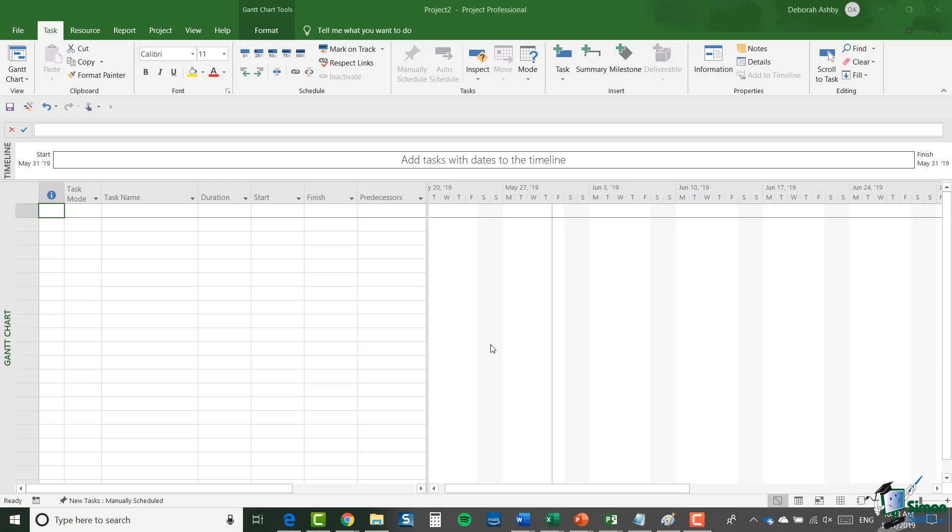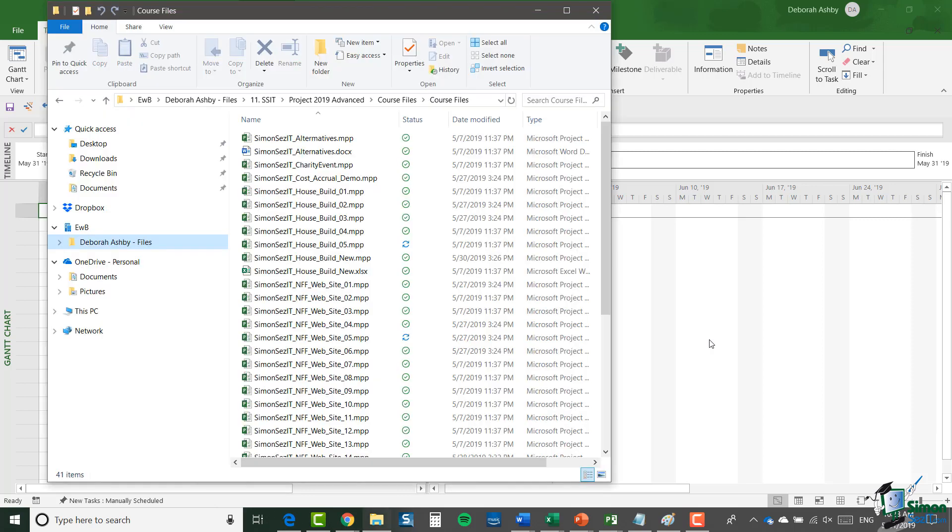Now there are a couple of things to be aware of and one of them is that project files are included with the material on this course and you should have a copy of the project files downloaded. The list of files will look something like this.